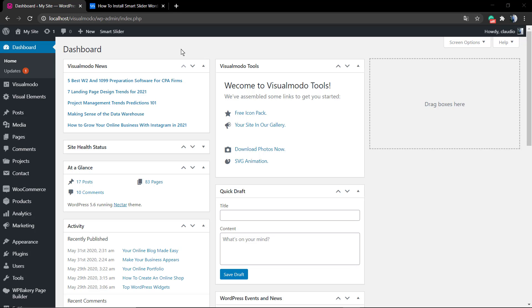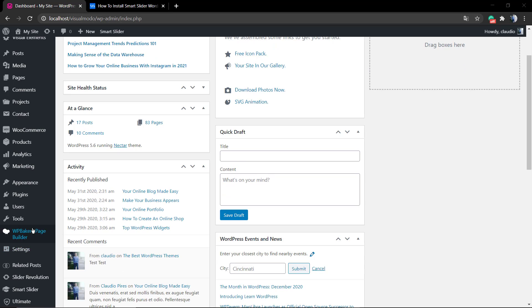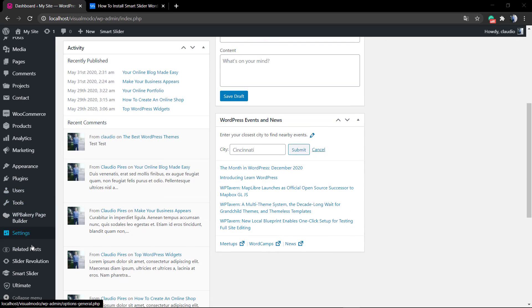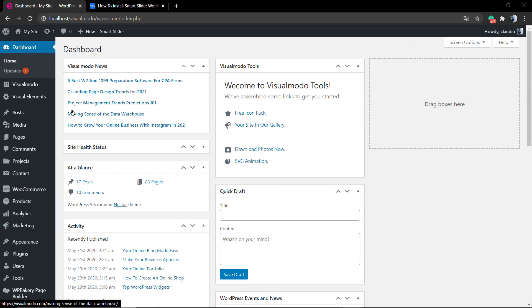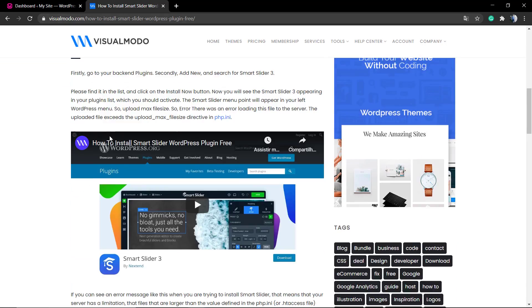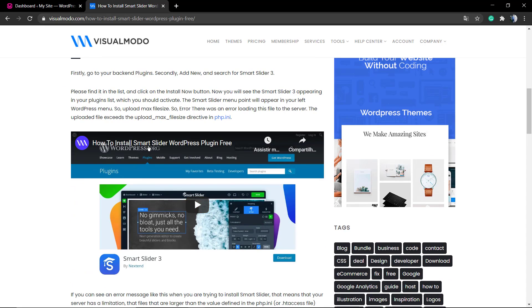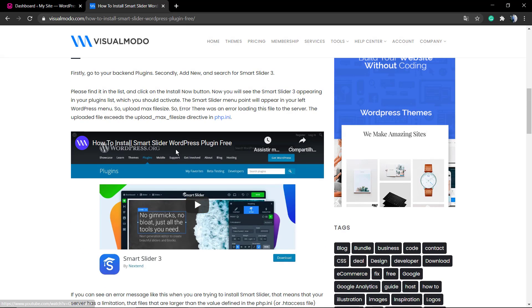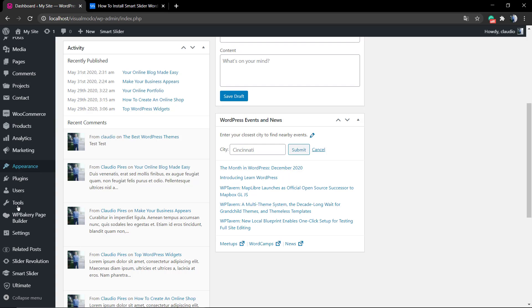No need to use Elementor or WP Bakery or just Gutenberg - you can use whatever you want. In the previous guide that I'll leave a link in the description below and in the card over here, we did learn how to install Smart Slider.